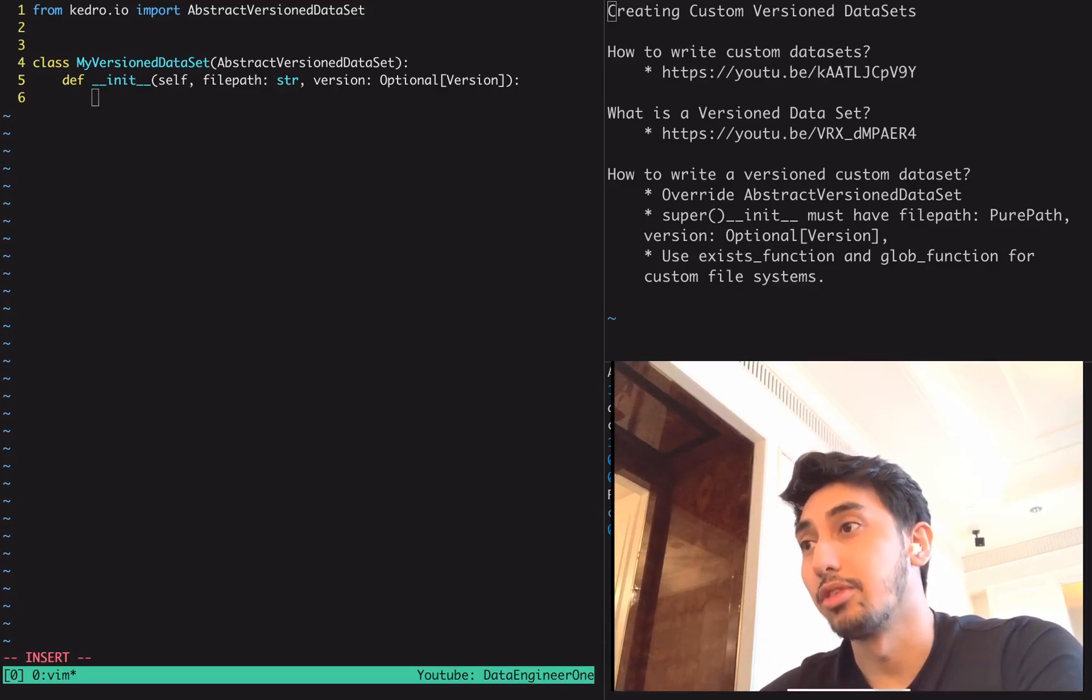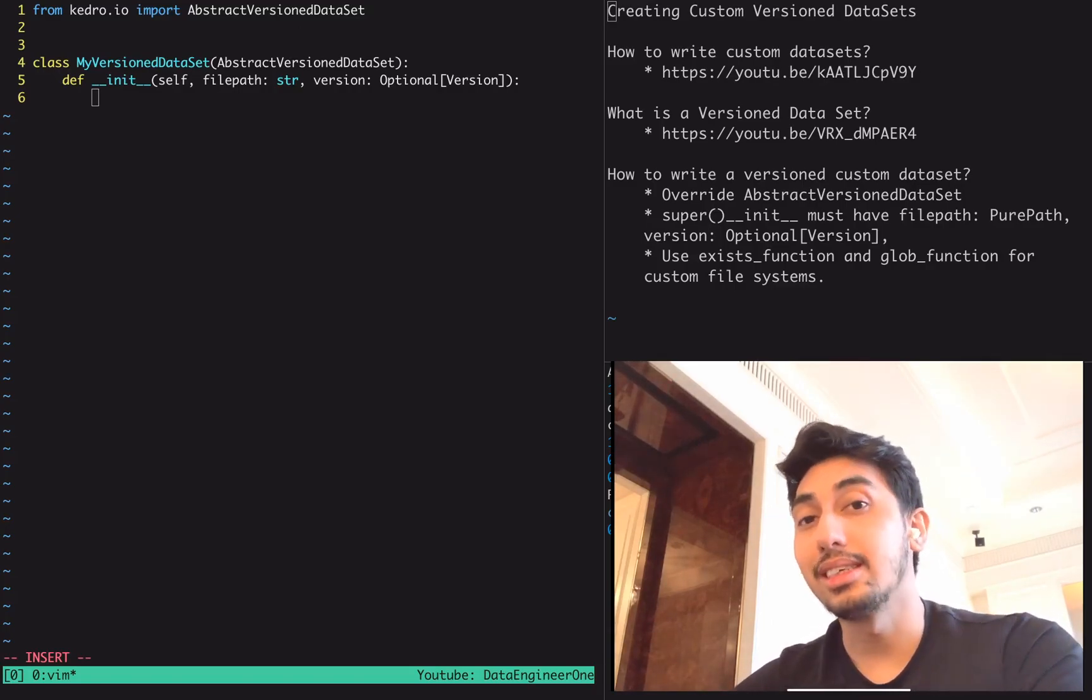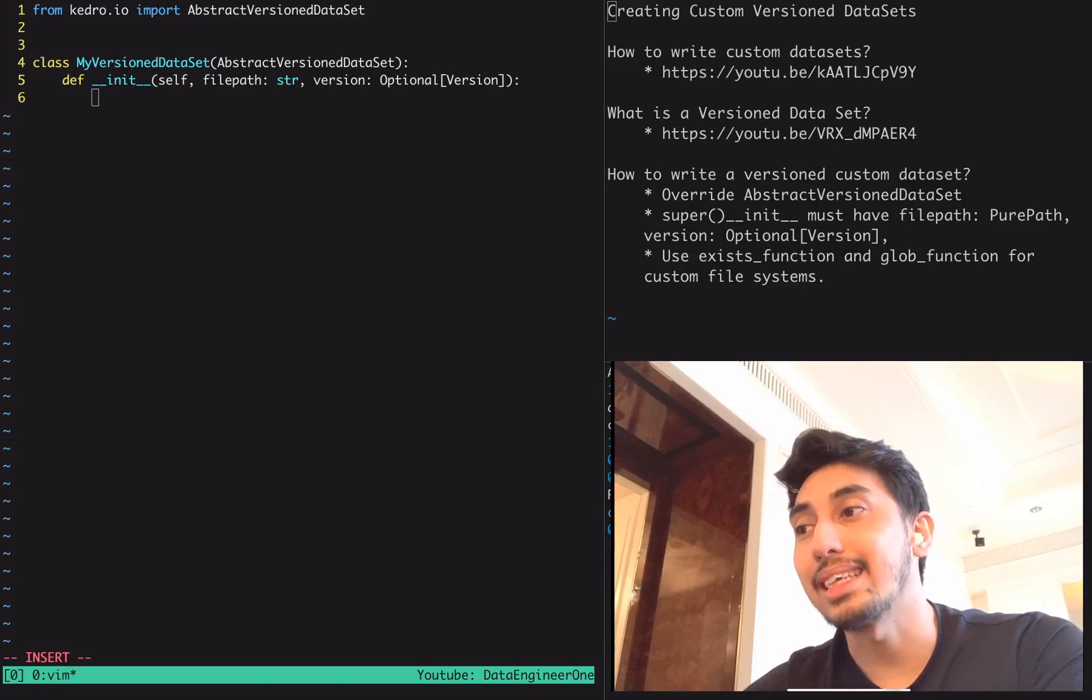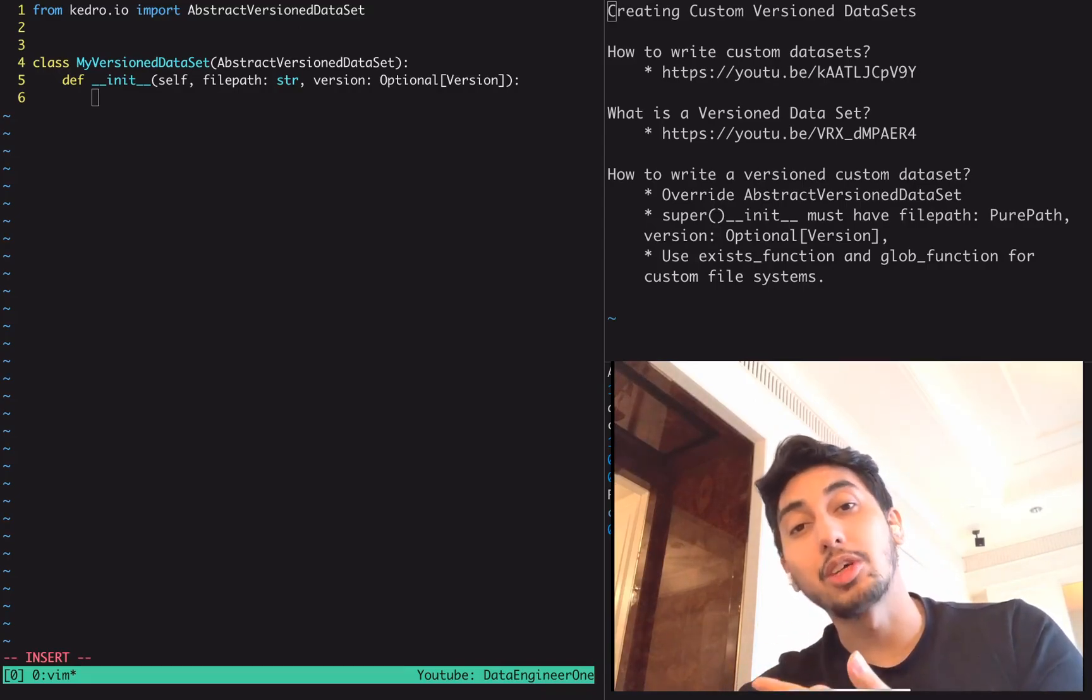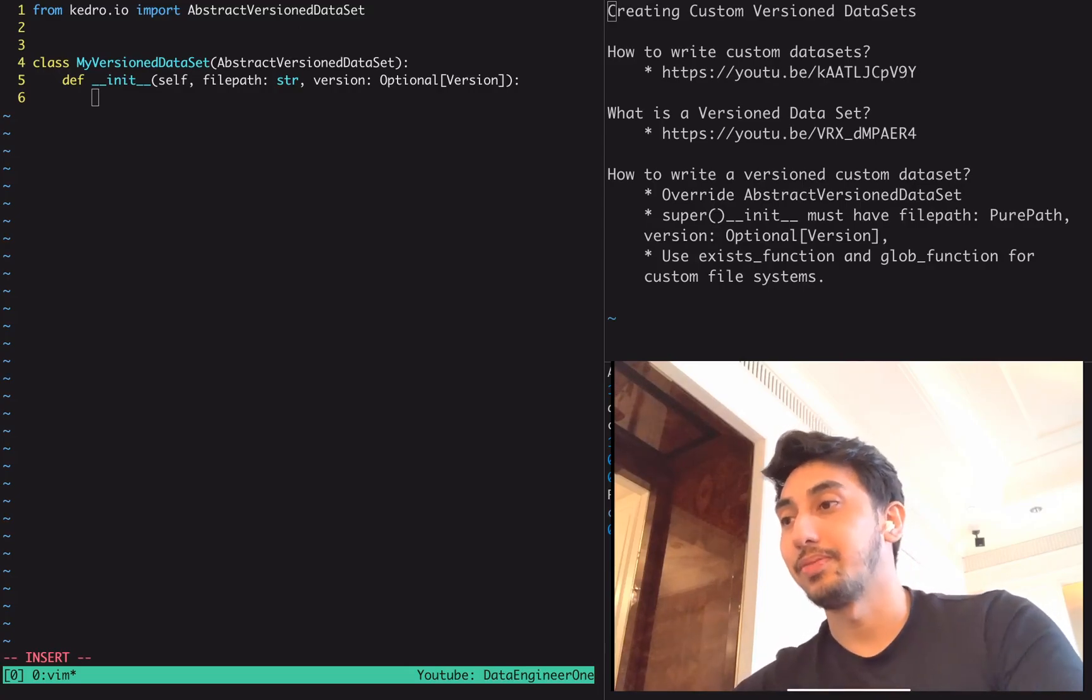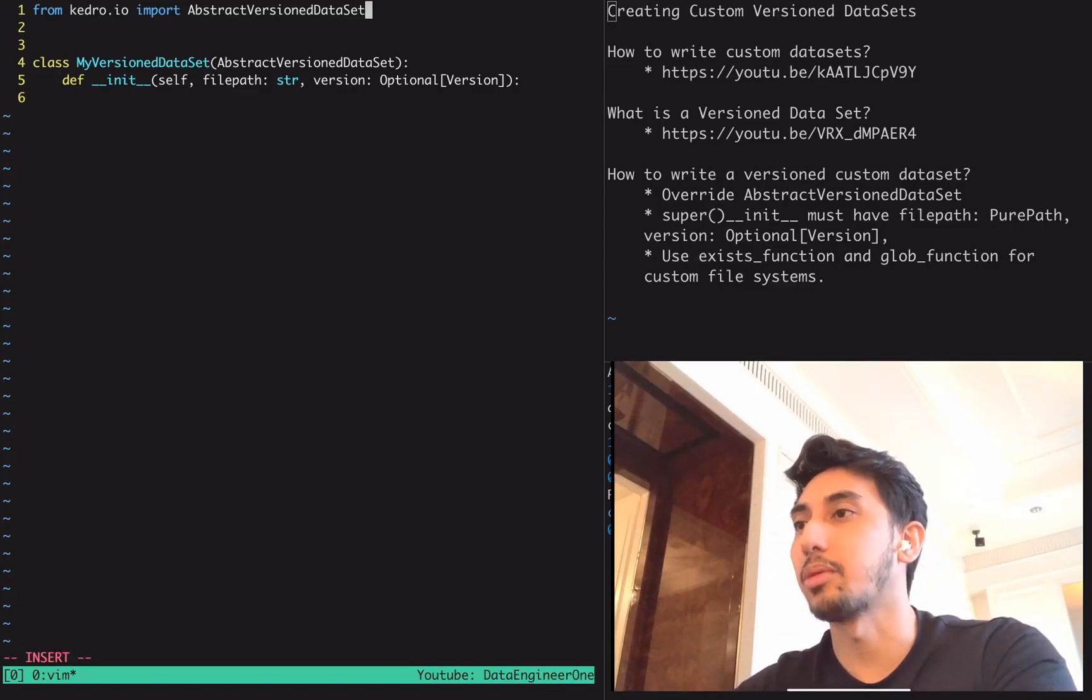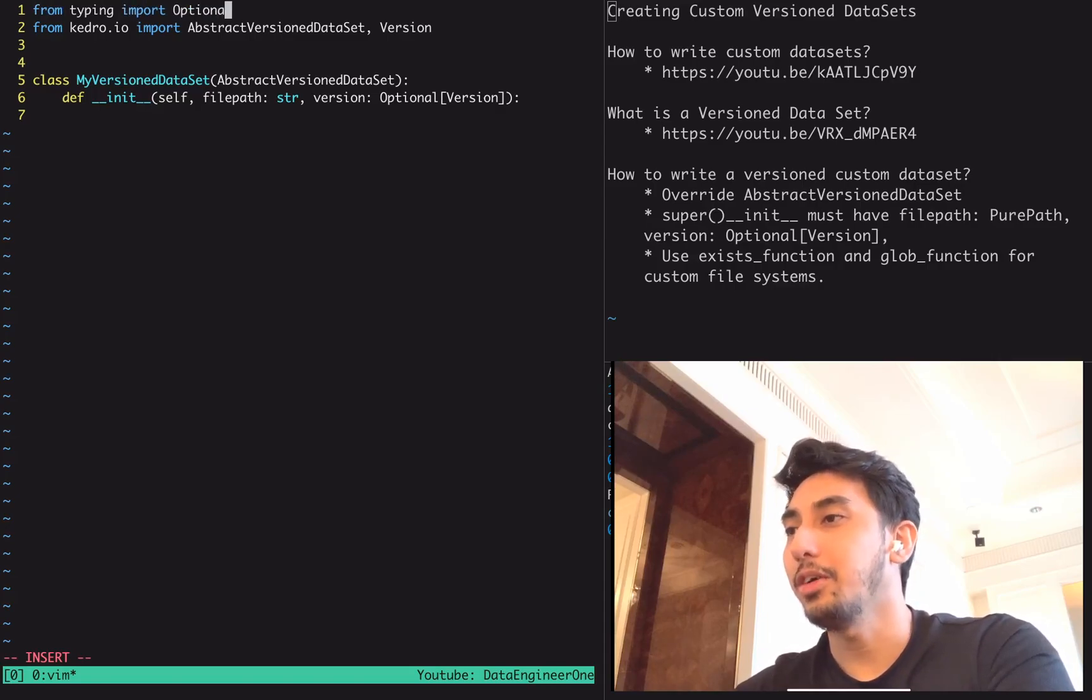This is made this way because it allows you to pass in particular versions on load time. Inside of that versioning video, we show off the ability to use a version parameter to specify the exact version of the dataset that we want to use, the exact version of the data for that dataset. Version comes from Kedro IO and optional comes from typing.